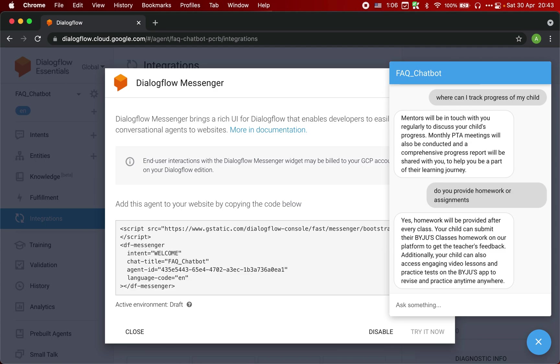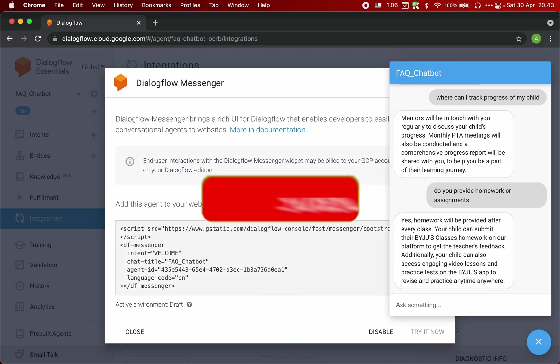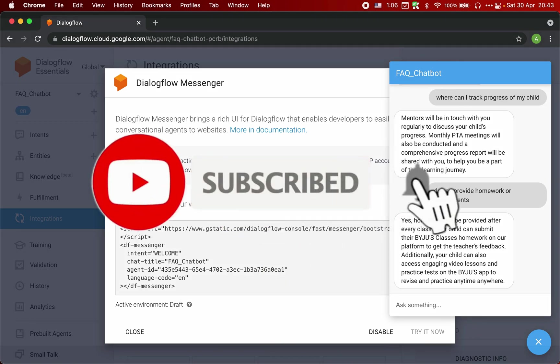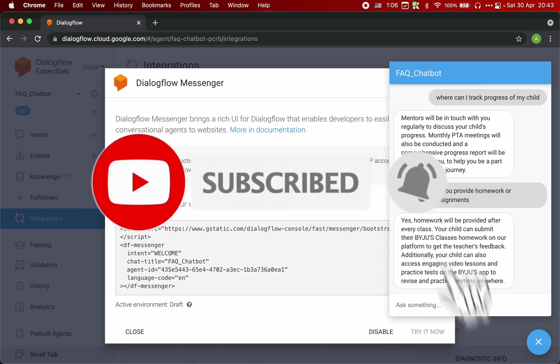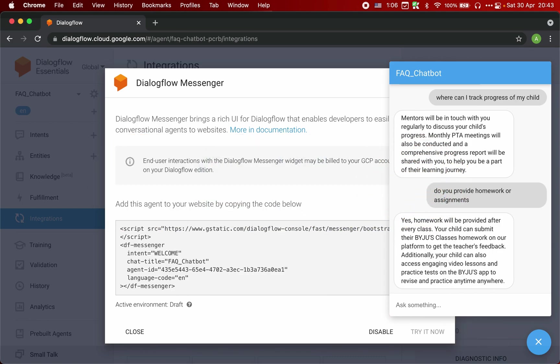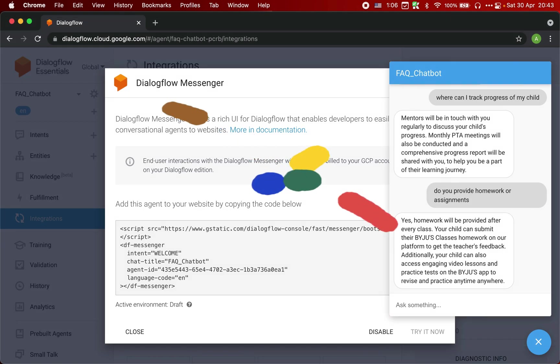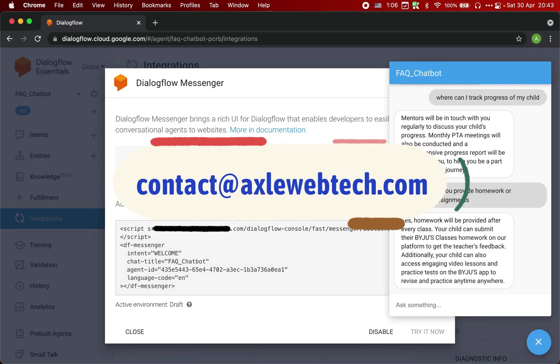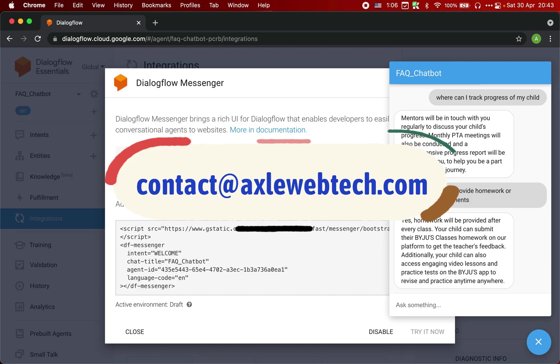So this is how easy it is to create a FAQ chatbot using Dialogflow and FAQ pages on your website. I hope this video was helpful. If you need any further help, please feel free to contact us. Please like, share this video and subscribe to our channel. Our contact details are in the description below. Thanks again for watching this video. Thank you.